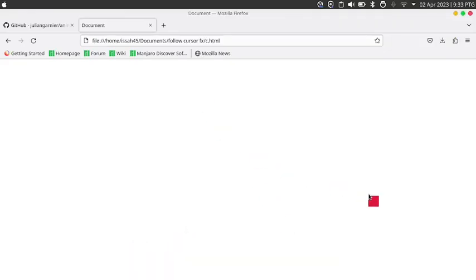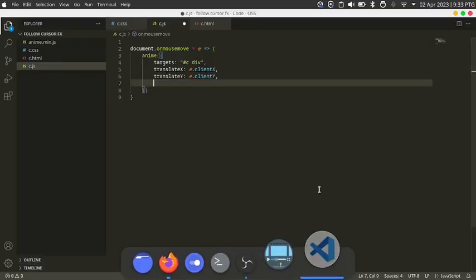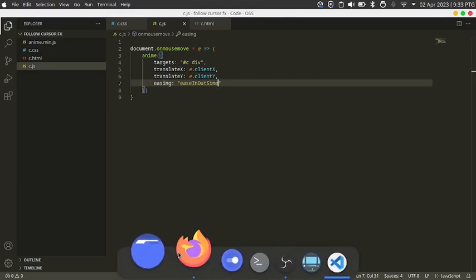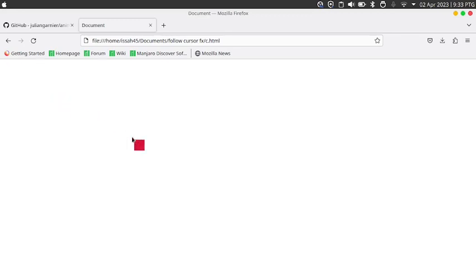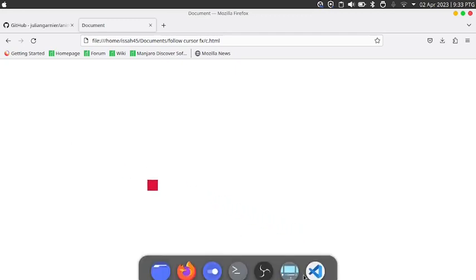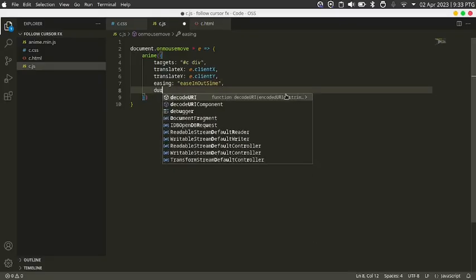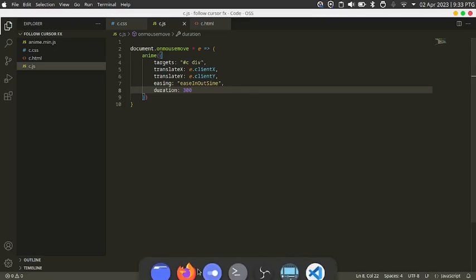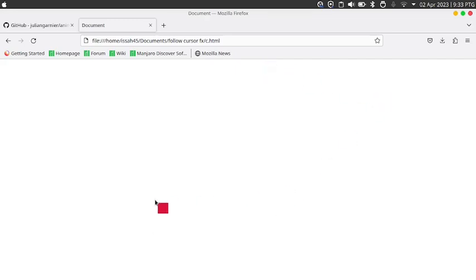But there's a bit of a problem — I don't want the square to follow the cursor like that, it's too abrupt. So I am going to set the easing to easeInOutSine. I am also going to set the duration to something like 300. Now I've got this basic thing working.